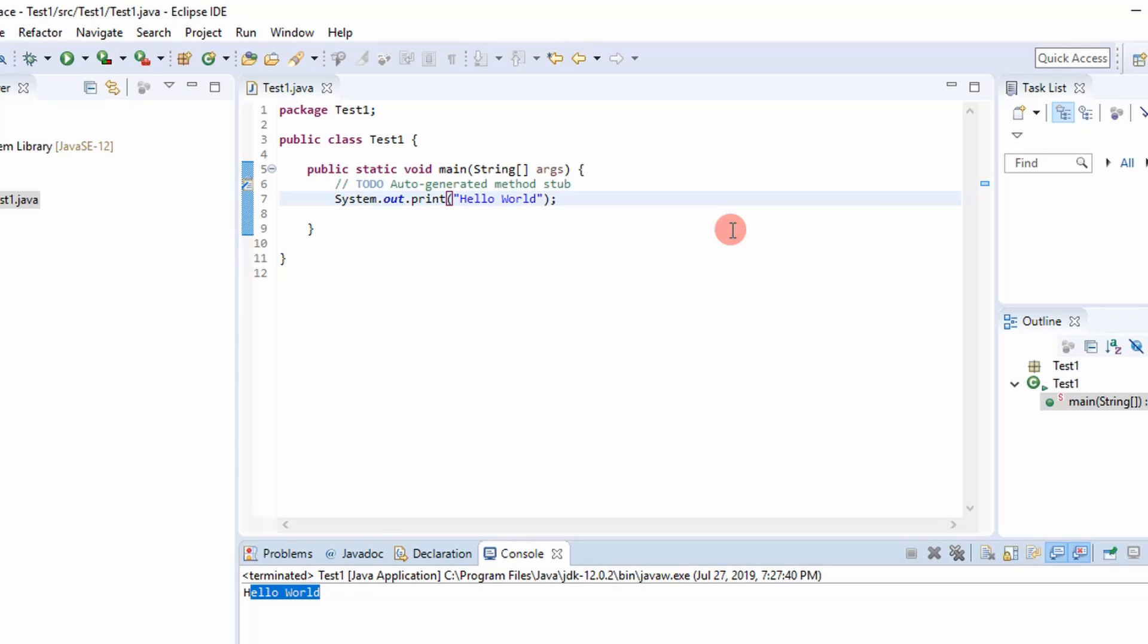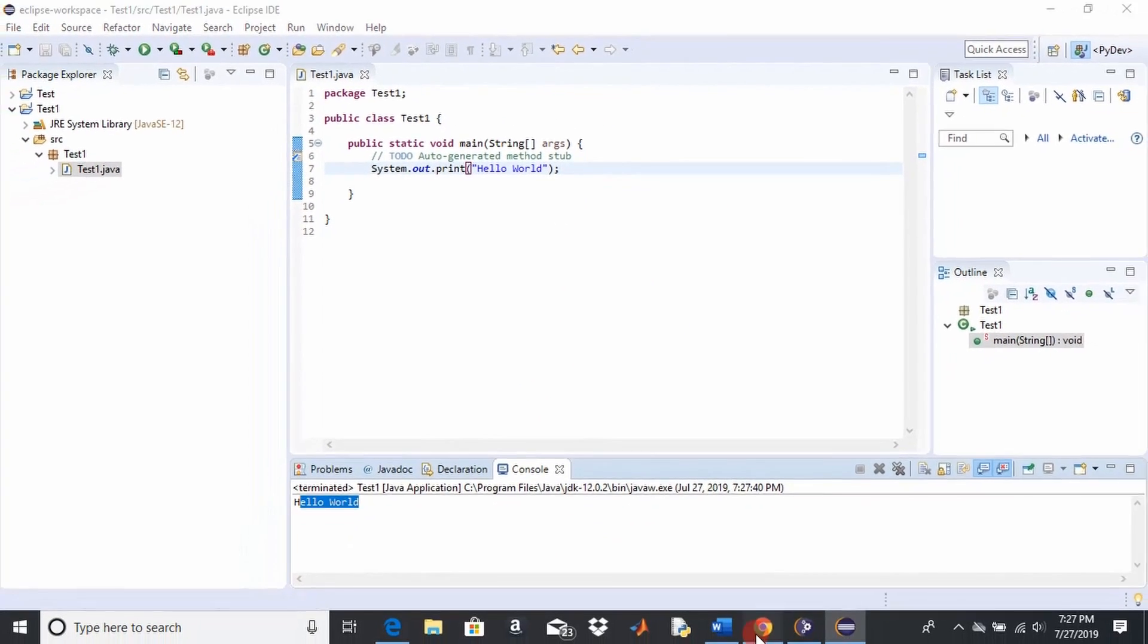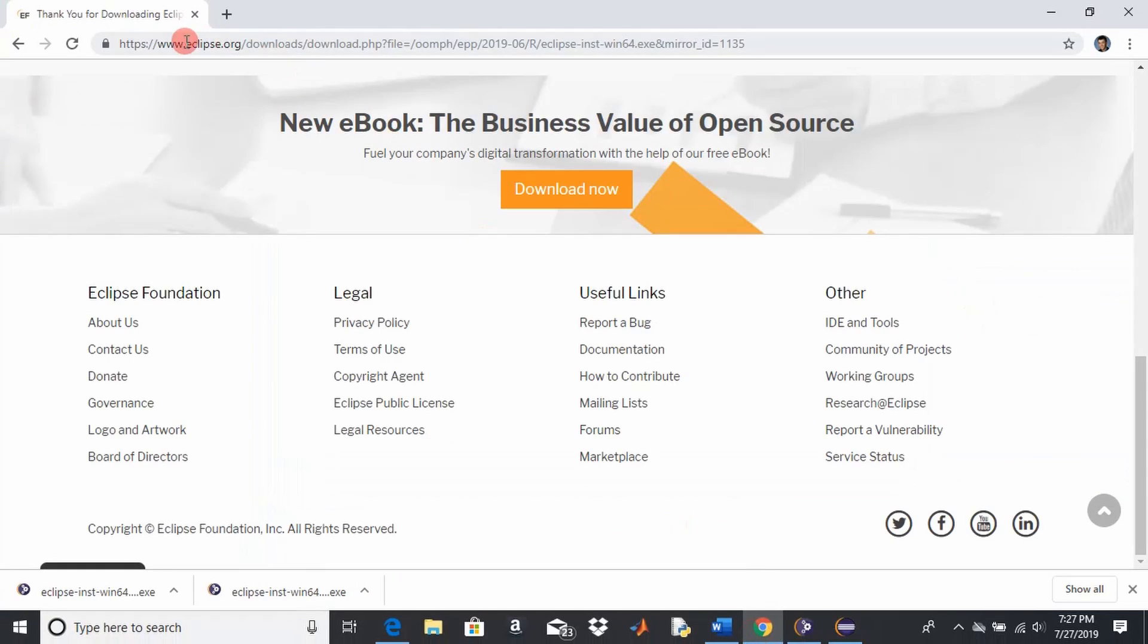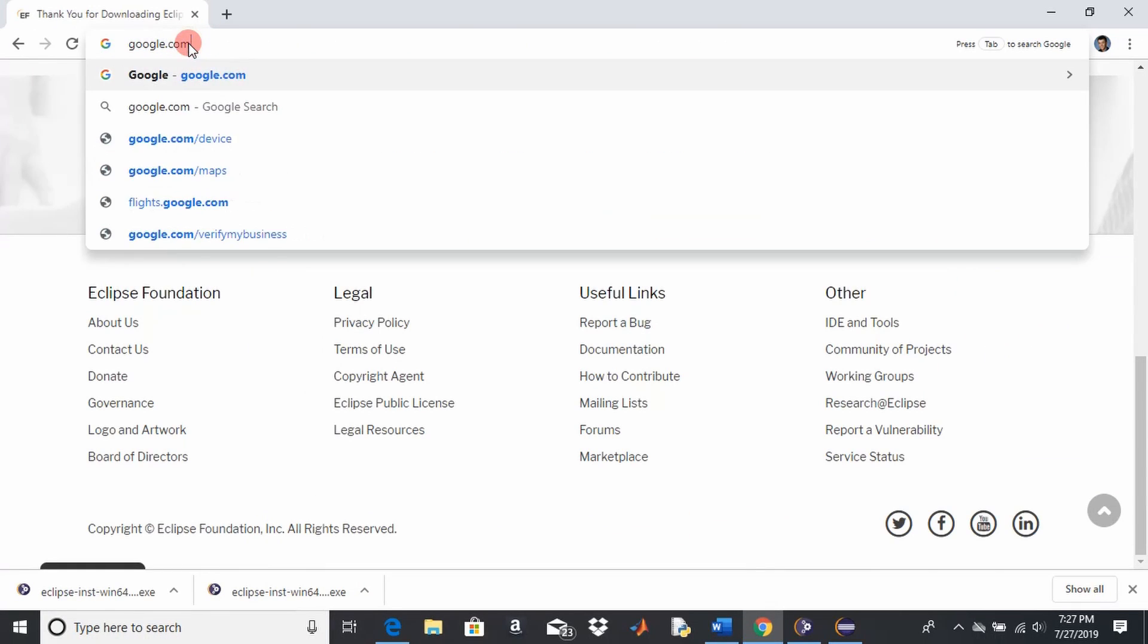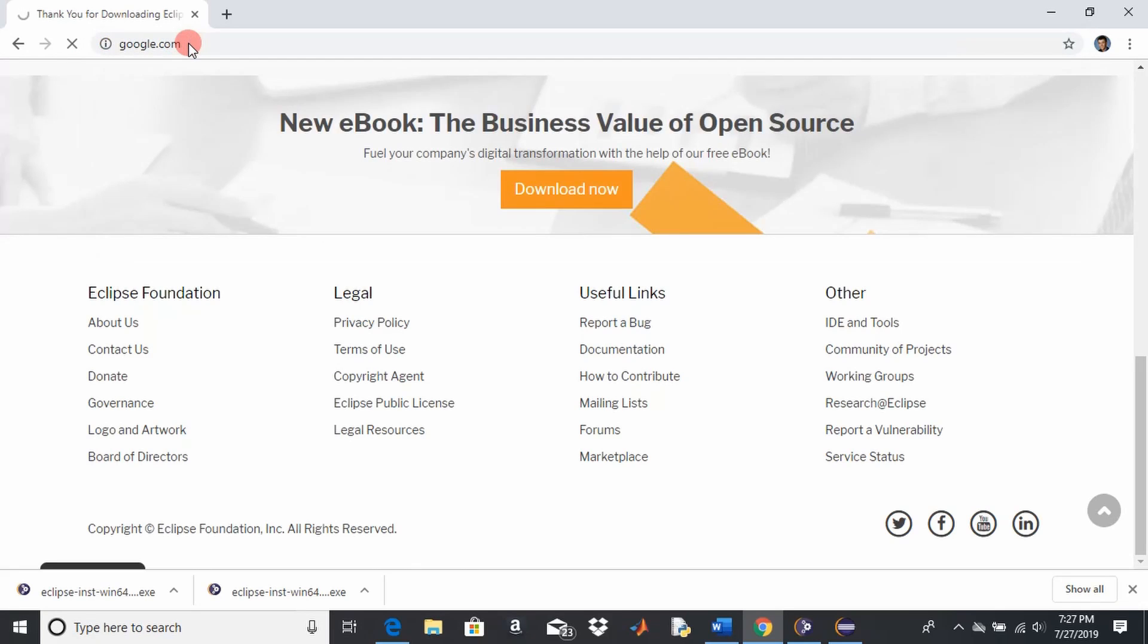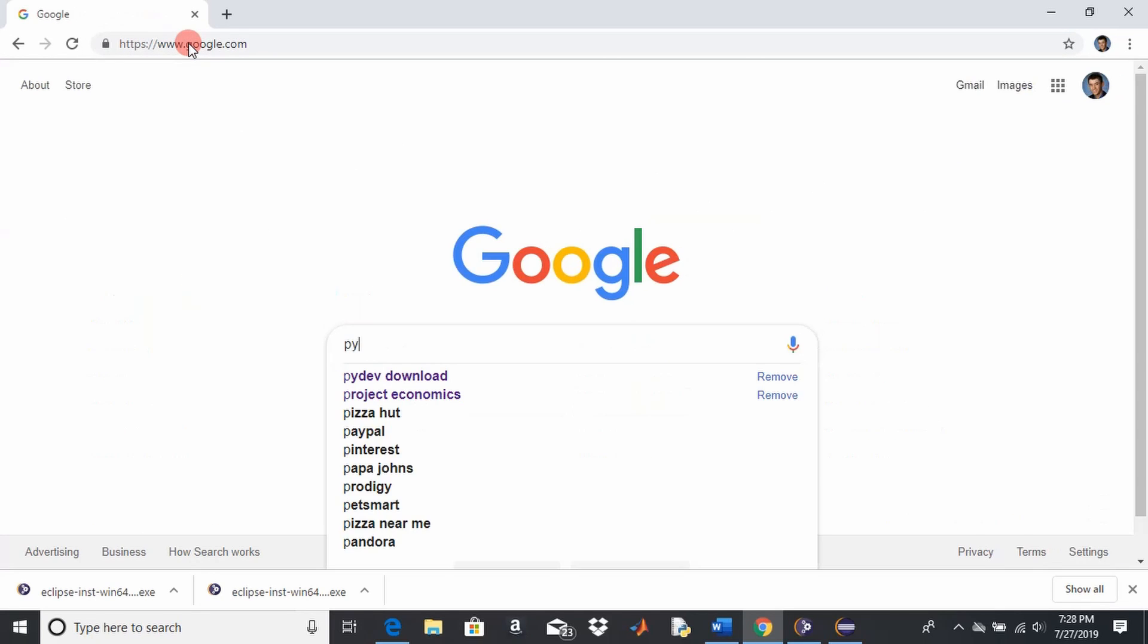But now I want to show you how to install PyDev. So how do you put PyDev on here with Python? Well you got to go to your browser again and just go Google PyDev download.